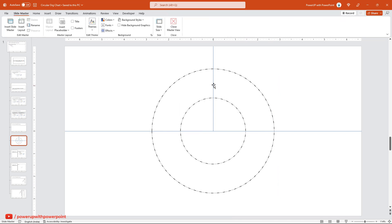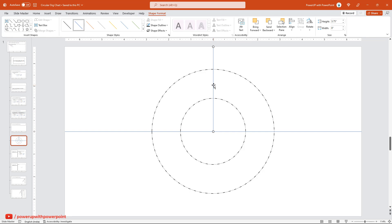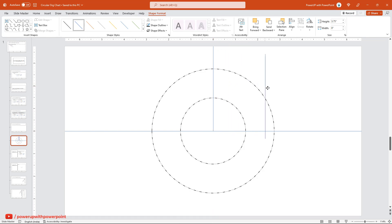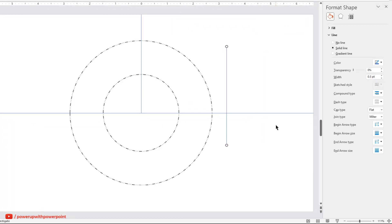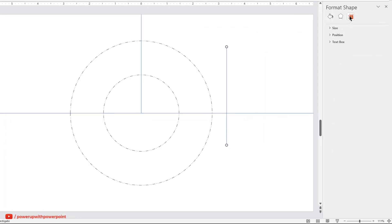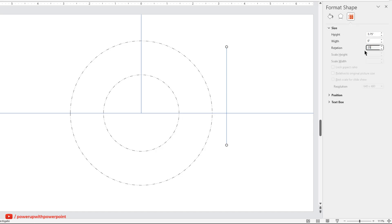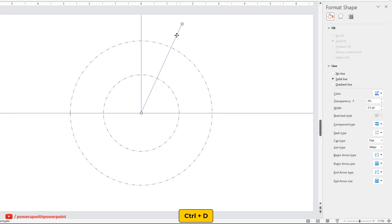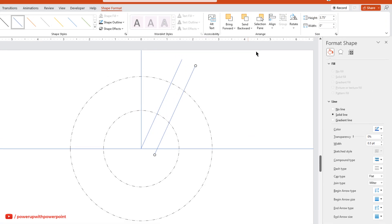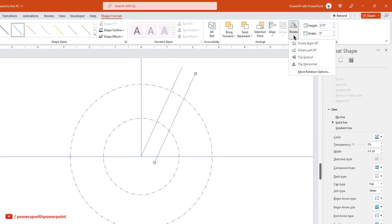Next, select the vertical reference line and duplicate it. Right-click and choose Format Shape, and then rotate this shape by 25 degrees. Now, drag and align it to the center as shown. Again, duplicate this reference line, flip it horizontally, and align it as shown.